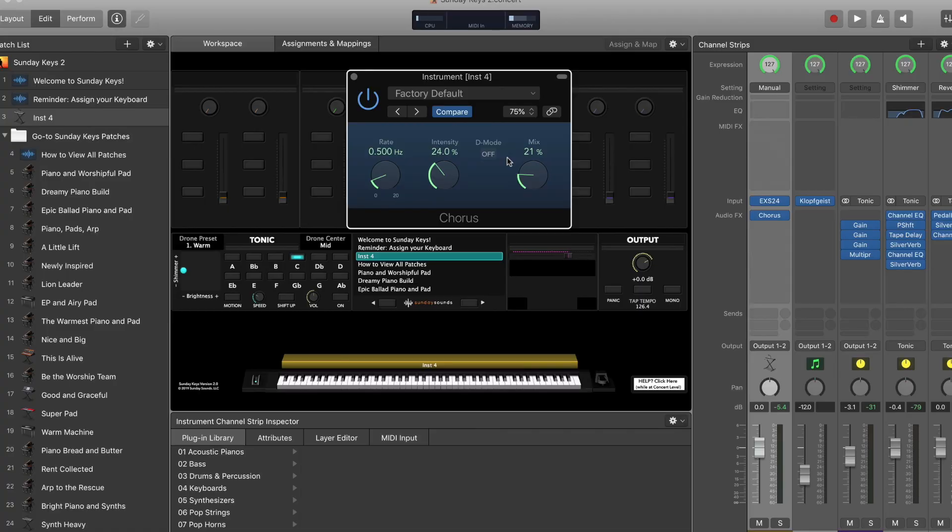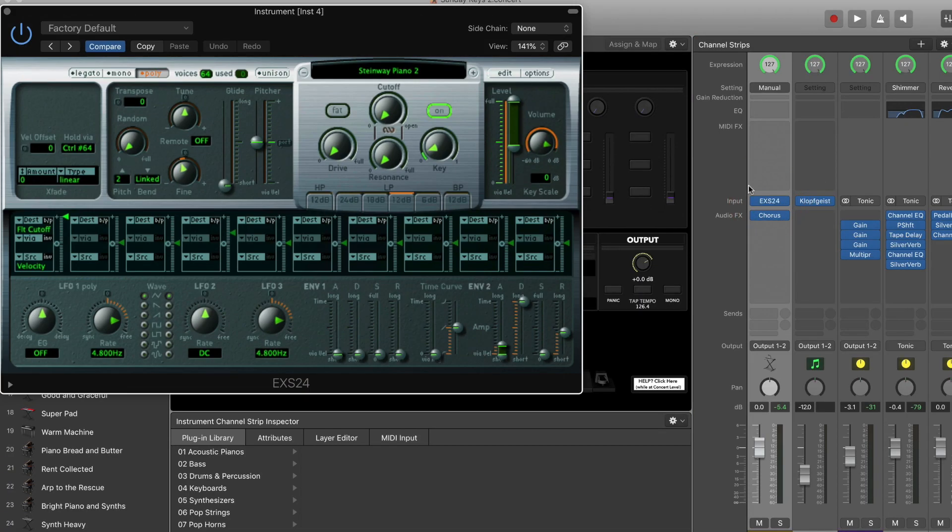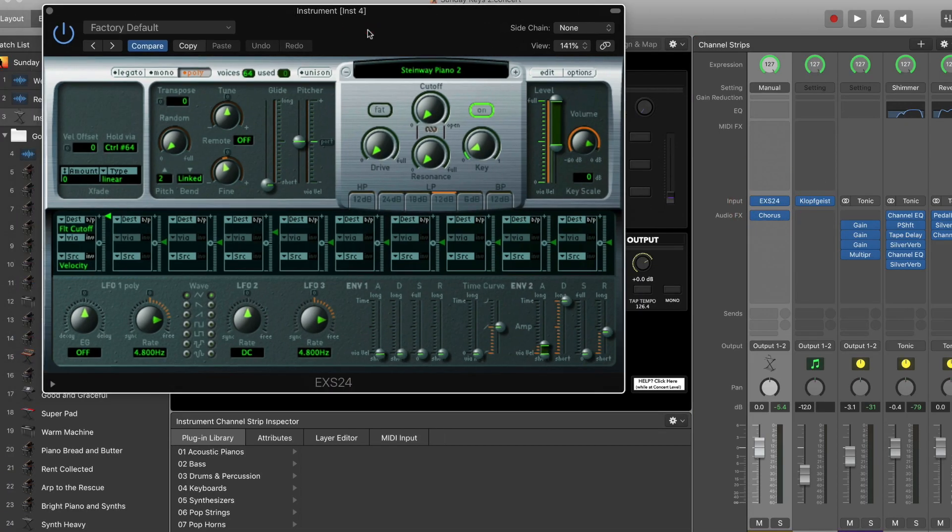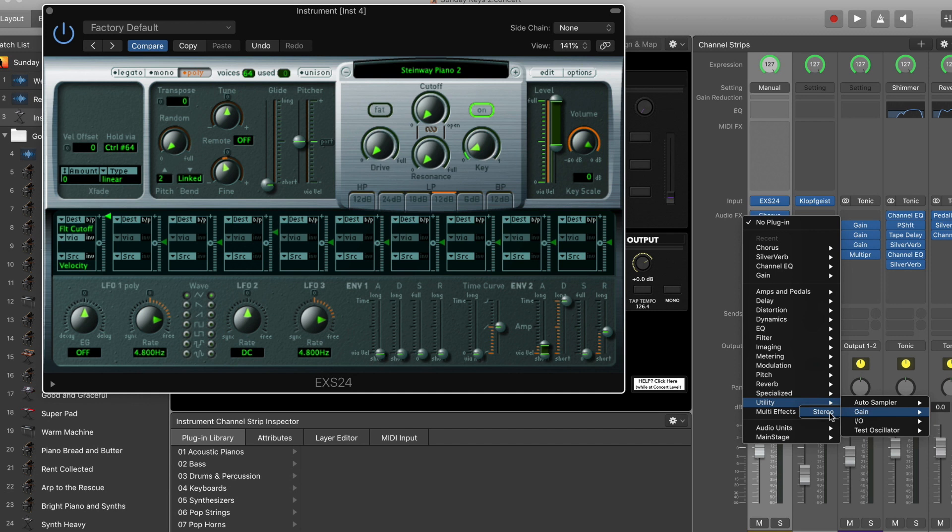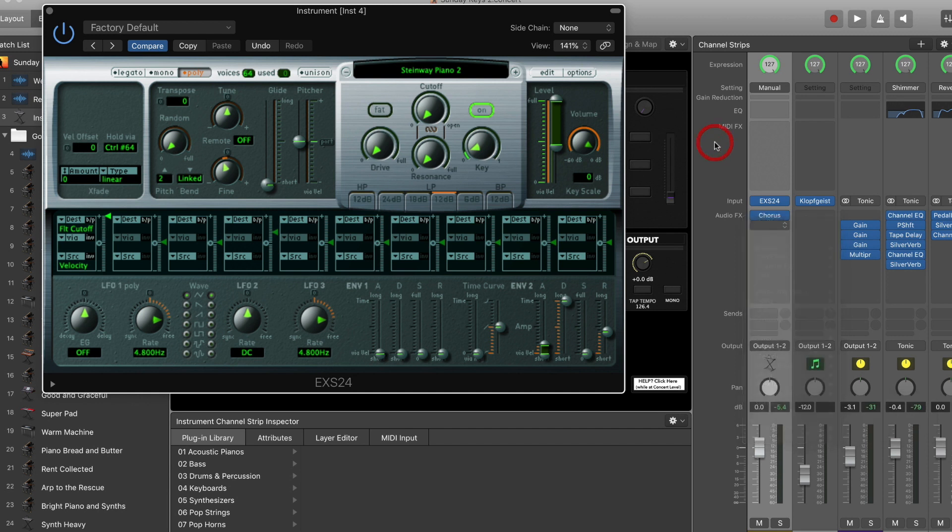One thing to note about the chorus plugin in MainStage is that you will probably experience a little bit of a volume dip when you have the plugin turned on, especially as that mix percentage rises. You can make up for that within your instrument plugin by just bringing up the volume of the plugin itself, or you could go to utility and add the gain plugin here to just get some of that signal back. You just want to make sure that the instrument isn't too subtle because of that volume drop.